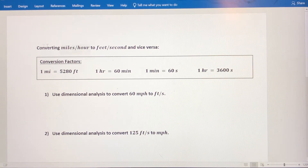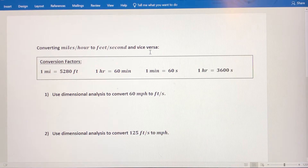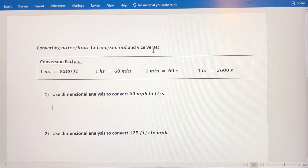In this video we're going to be converting from miles per hour to feet per second, and vice versa, from feet per second into miles per hour.